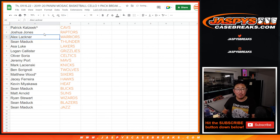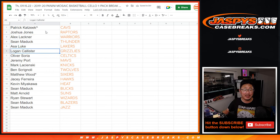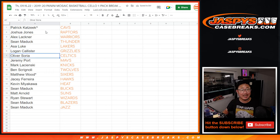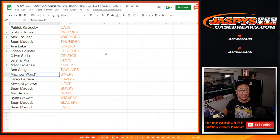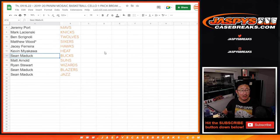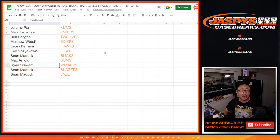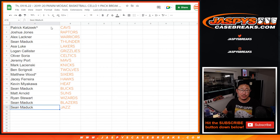Patrick, Cavs, Joshua, Raptors, Alex, Warriors, Sean Maddox, Thunder, Asa, Lakers, Logan, Grizzlies, Oliver, Celtics, Jeremy with the Mavs, Mark with the Knicks, Ben, T-Wolves, Matt, Sixers, J.C., Hawks, Kevin with the Heat, Sean with the Bucks, Matt Arnold with the Suns, Ryan Stewart, Wizards, Sean Maddox, Blazers, and Jazz.